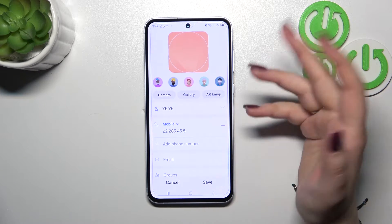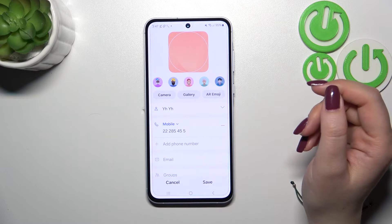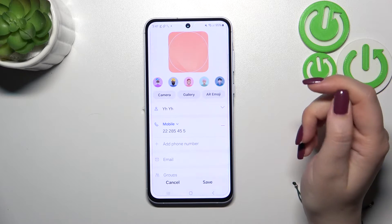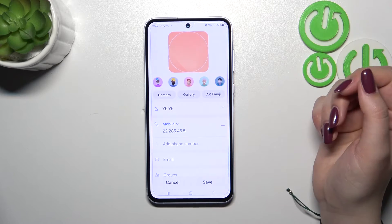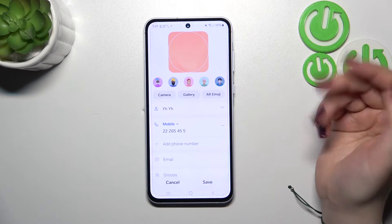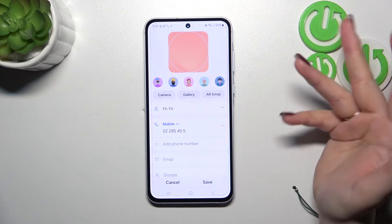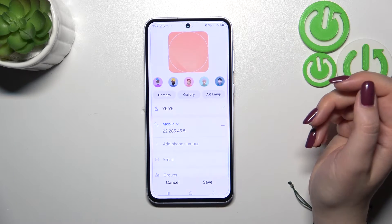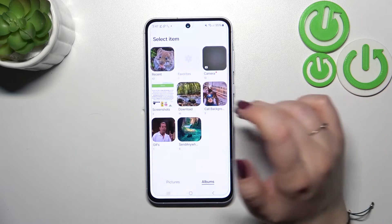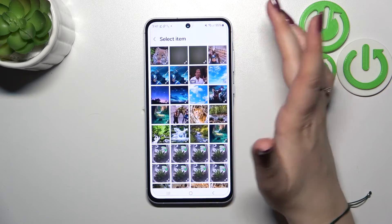After tapping on the camera option, your device will open the camera app. This is the best option to choose if you've got the person right in front of you and you're able to take a photo of them. You can also enter the gallery and choose something from photos you've previously taken.